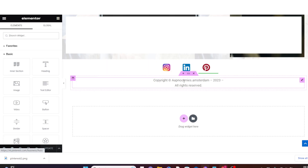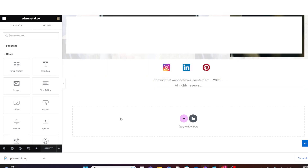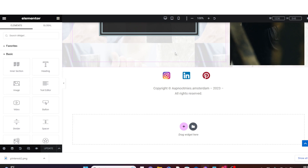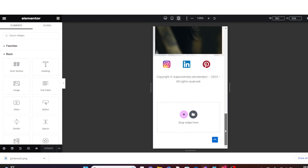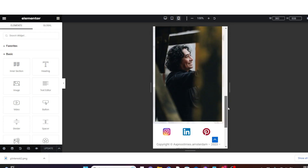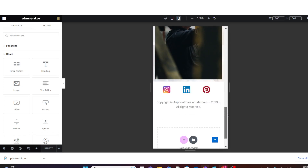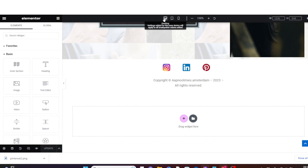It is now left with just the icons. To check how it looks on mobile devices, come down and click on Responsive Mode. Click on Mobile Portrait and you will see the icons are now lined up horizontally as they should be.